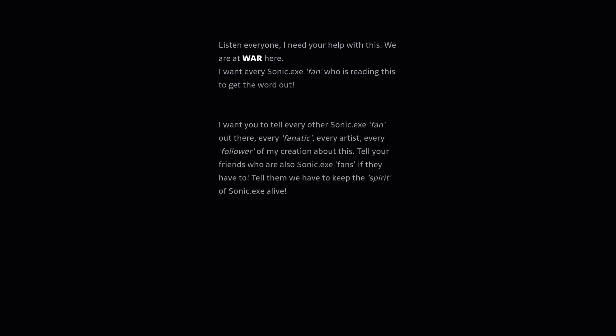I want every Sonic.exe fan who is reading this to get the word out. I want you to tell every other Sonic.exe fan out there, every fanatic, every artist, every follower of my creation about this.